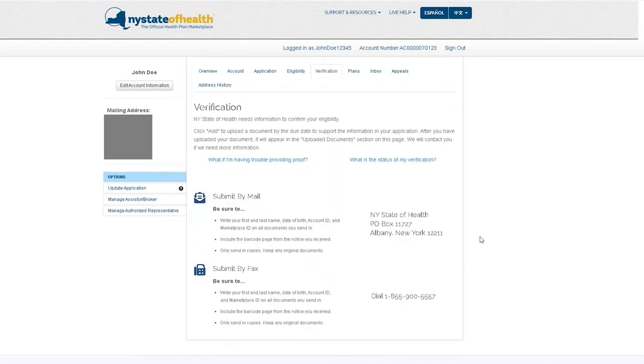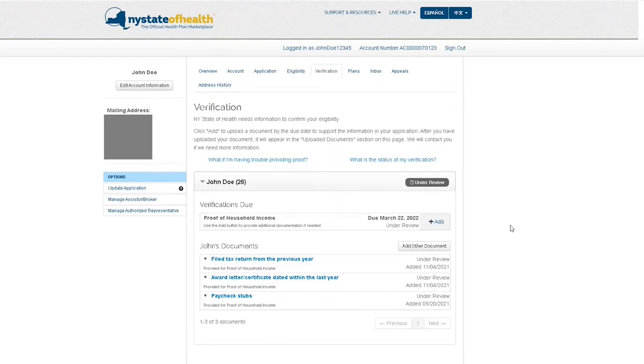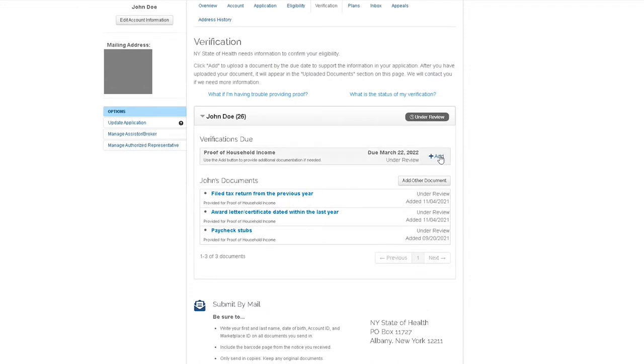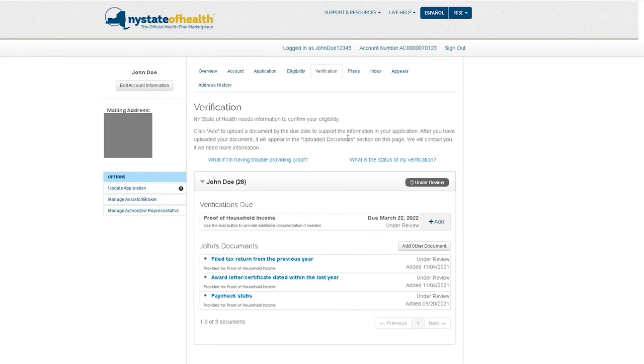Under the verification tab, you can upload and submit documents such as tax returns and proof of income for review and verification when applying for or renewing your health plan.